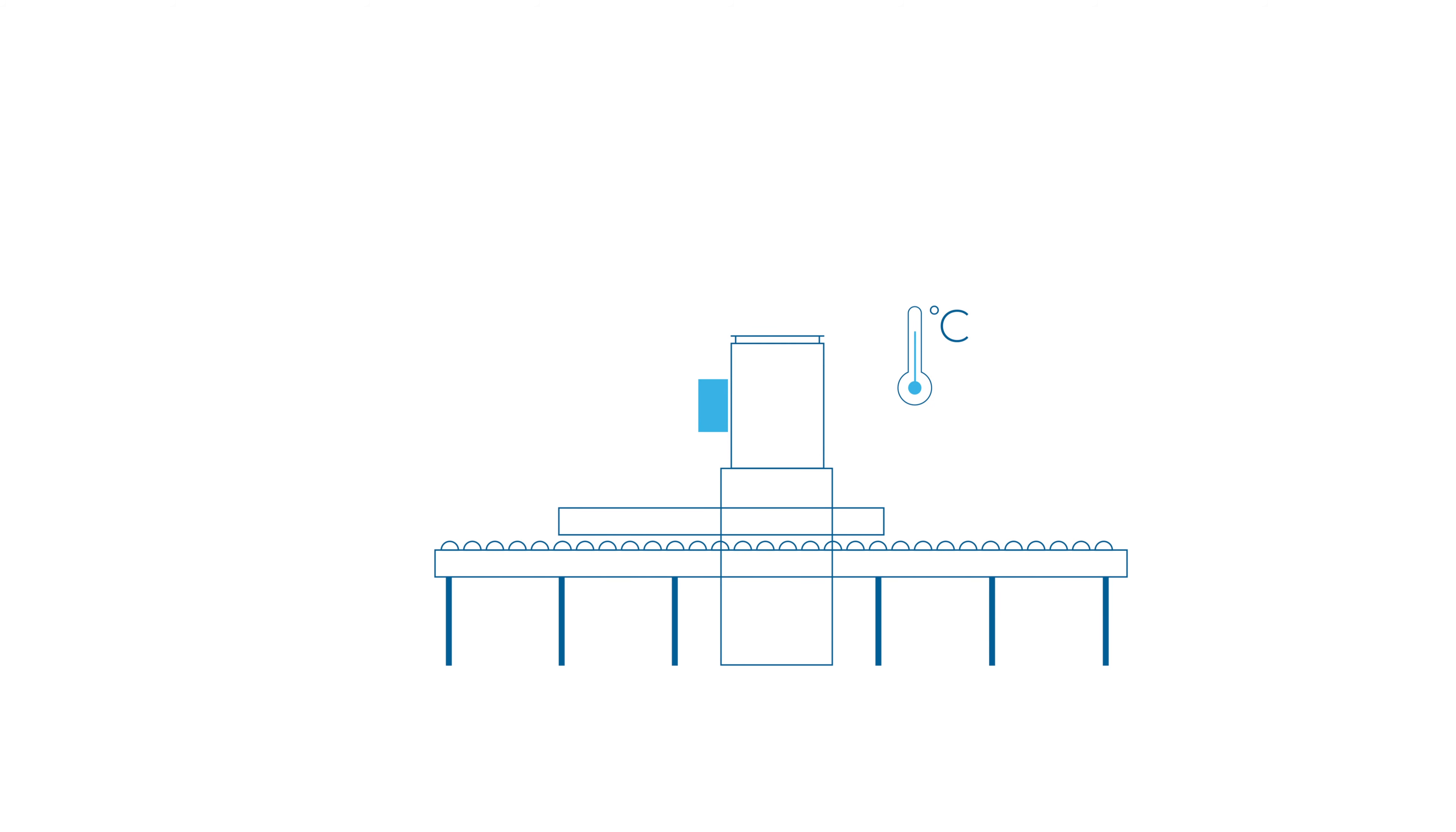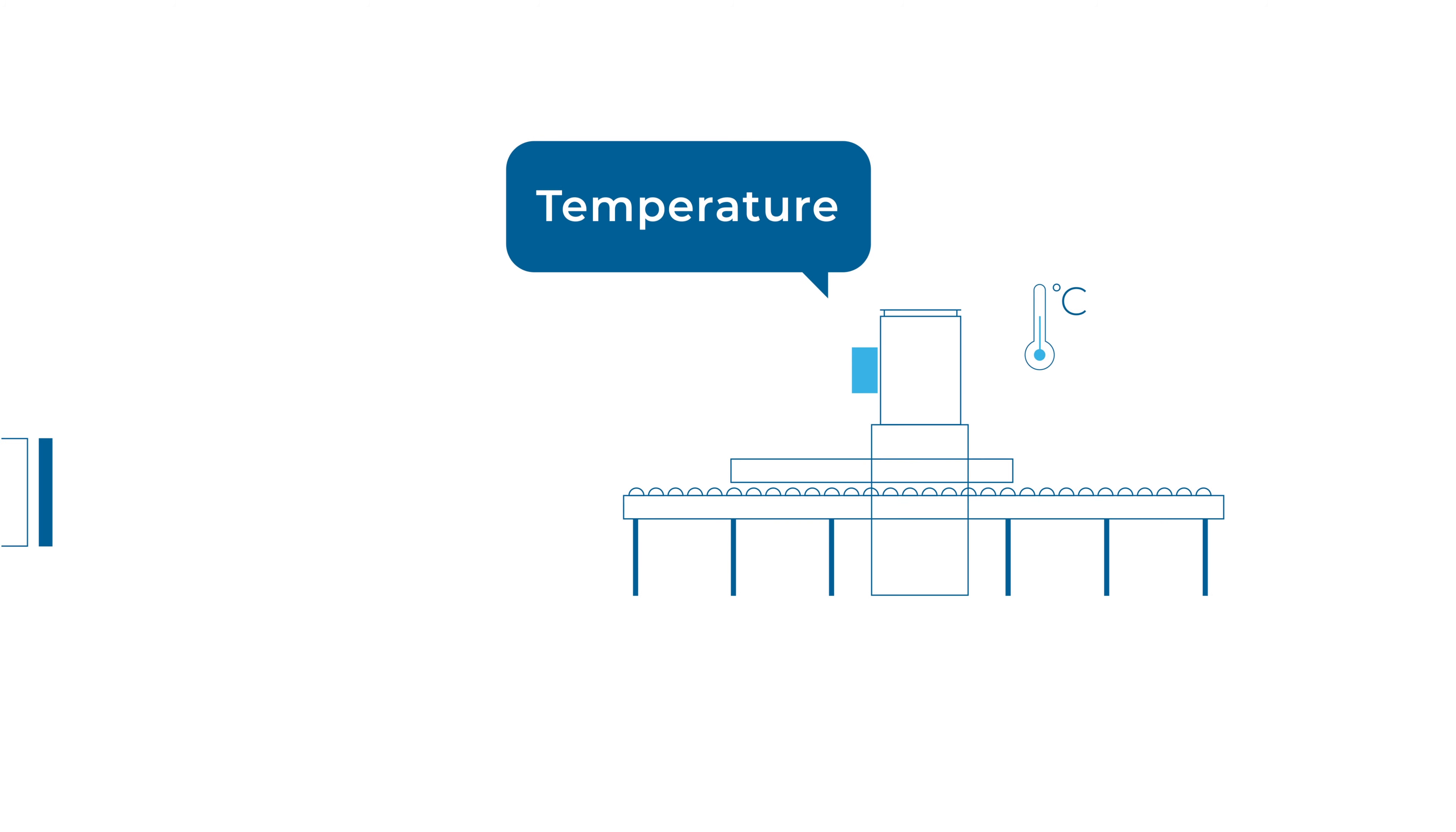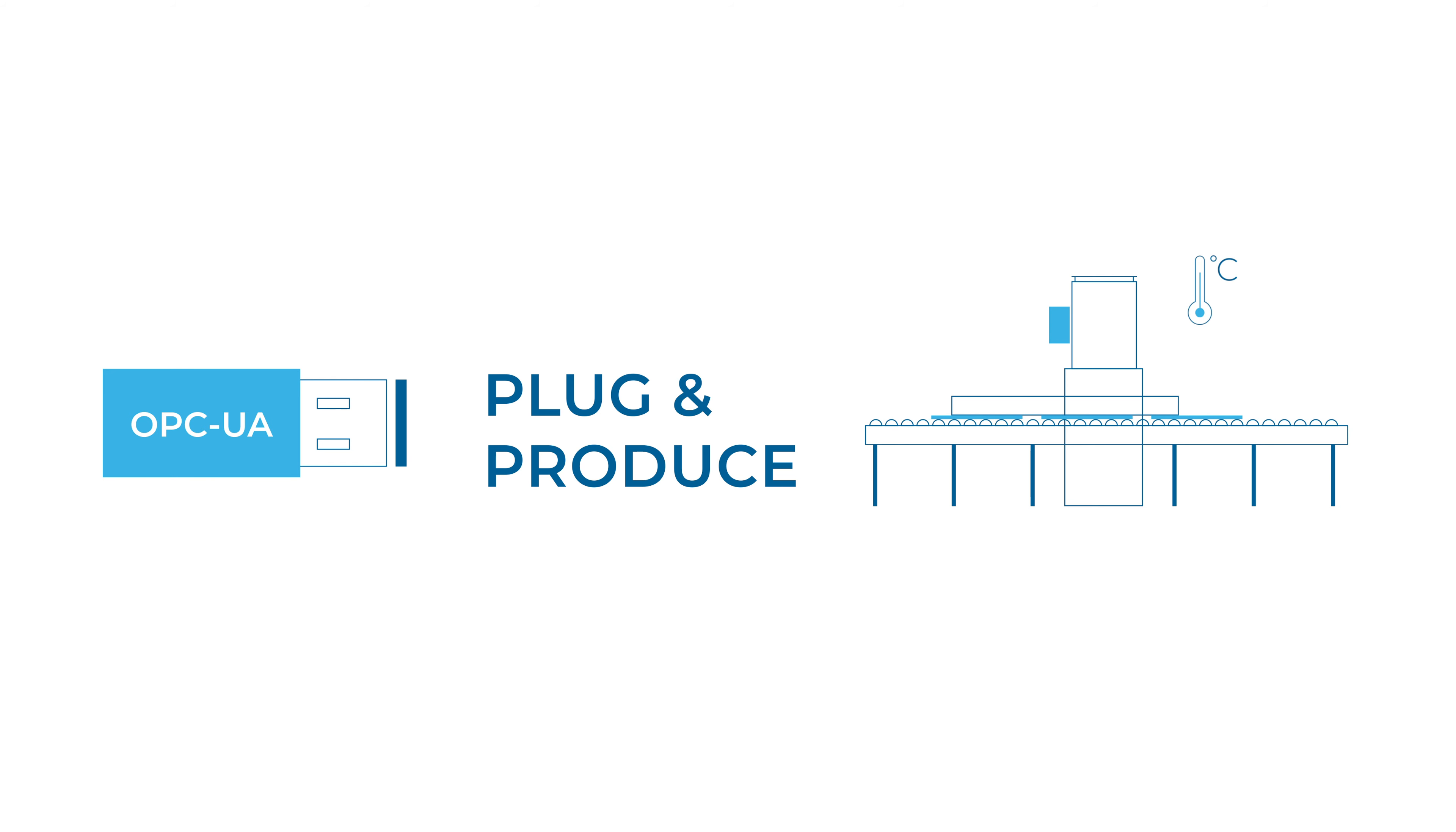We are now talking about the same content in the same language through the same channel, which is required for plug and produce. When new plants or even entire factories are connected, the integration effort is reduced to a minimum.